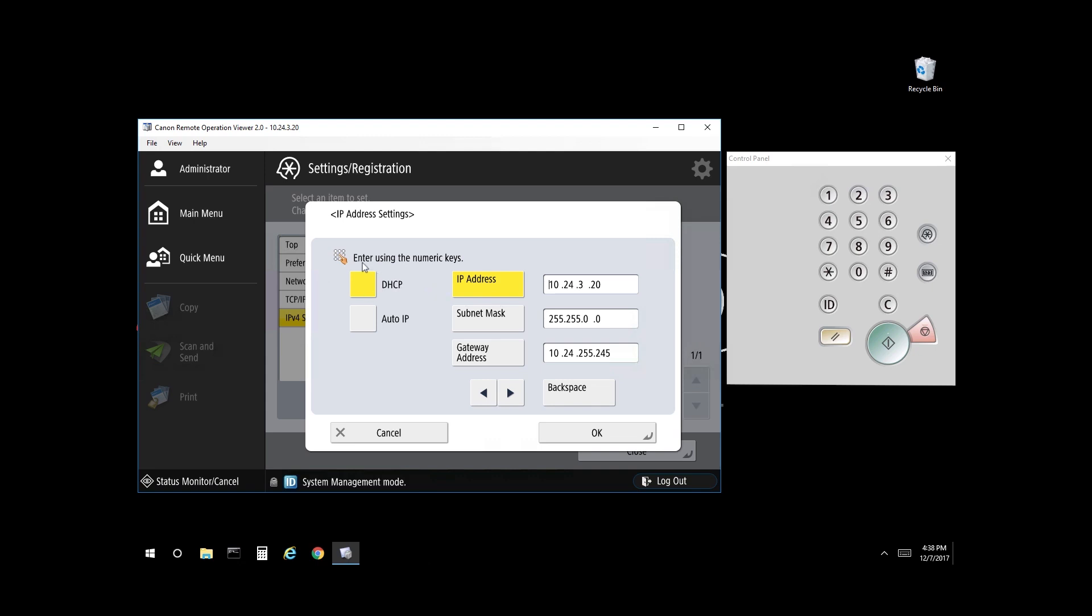From here you have a selection for DHCP. This device currently has DHCP on because it's highlighted orange. However, if you select it, it will unhighlight and therefore allow you to configure a static IP address.